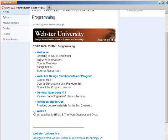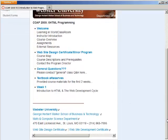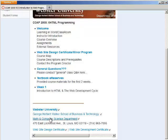Everything that you need for week one is found here within this week one learning module. This is where we're going to find access to our assignments, our discussion questions, and all the content that I would be providing you as if this was a face-to-face course. Down here at the bottom I have quick access to the university's website, to our George Herbert Walker School of Business and Technology website, our specific website for math and computer science, and links to the website design and development certificates.